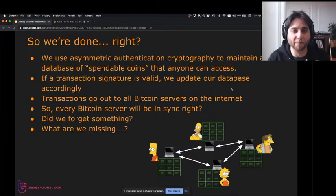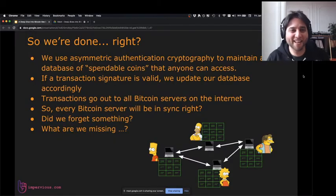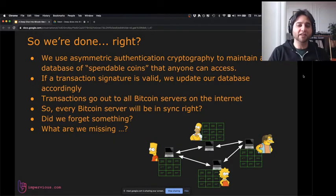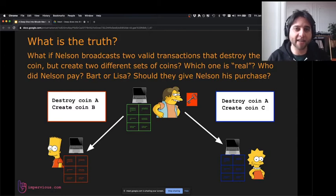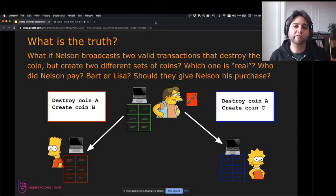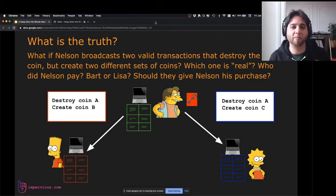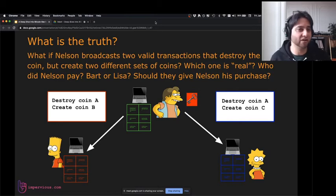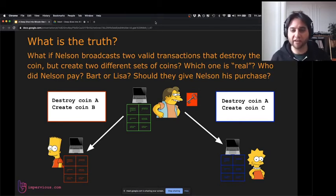Actually, there's something we didn't cover. What if Nelson broadcasts two valid transactions that destroy the same coin but create two different sets of coins? Which one is real? Who did Nelson pay — Bart or Lisa? Who should give Nelson his coffee or his book or whatever he paid for?